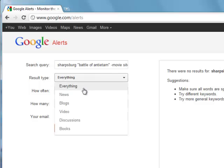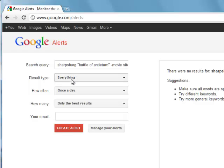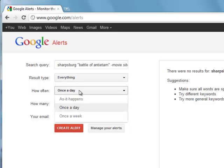So I want to search everything, I want to search news, blogs. Right now I'm going to search everything. And how often do I want it to search? I want it to search every day,